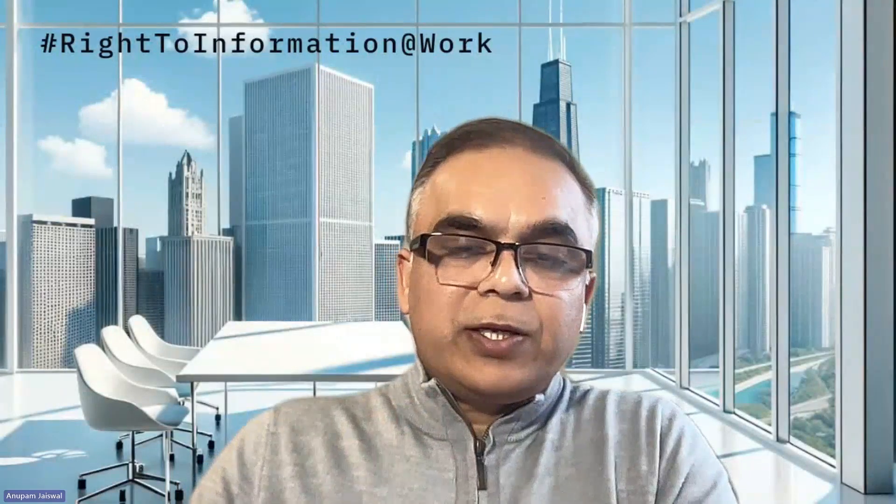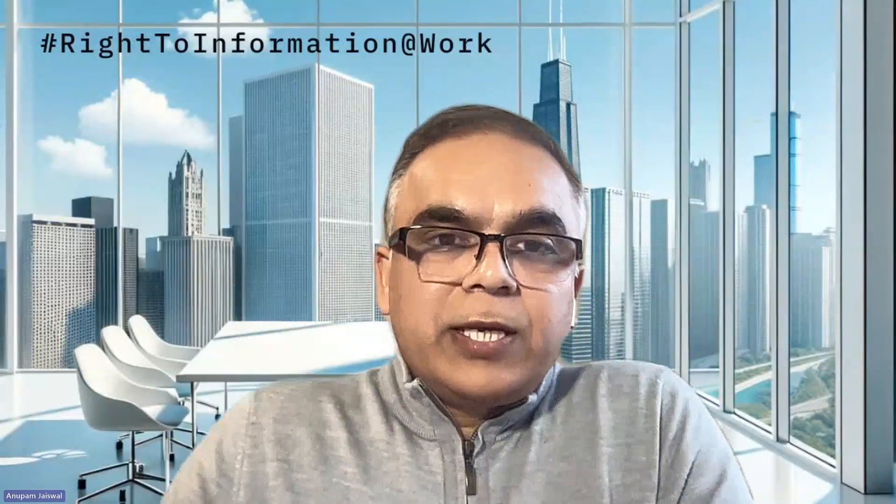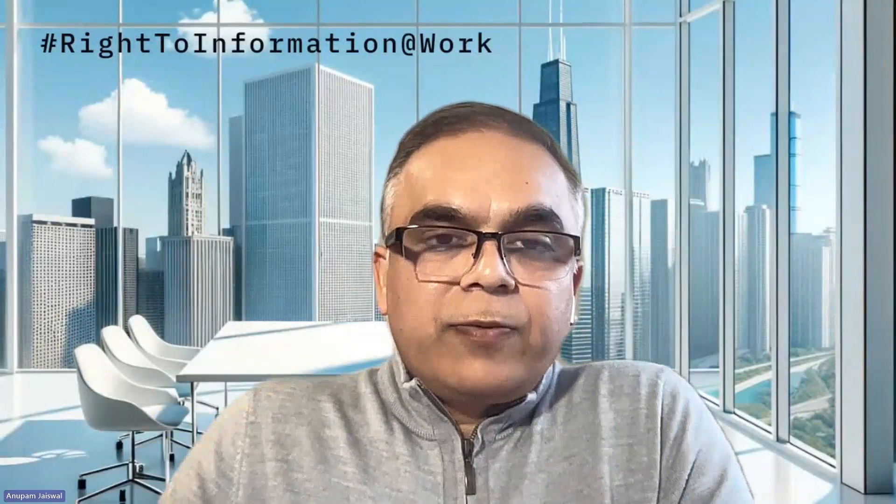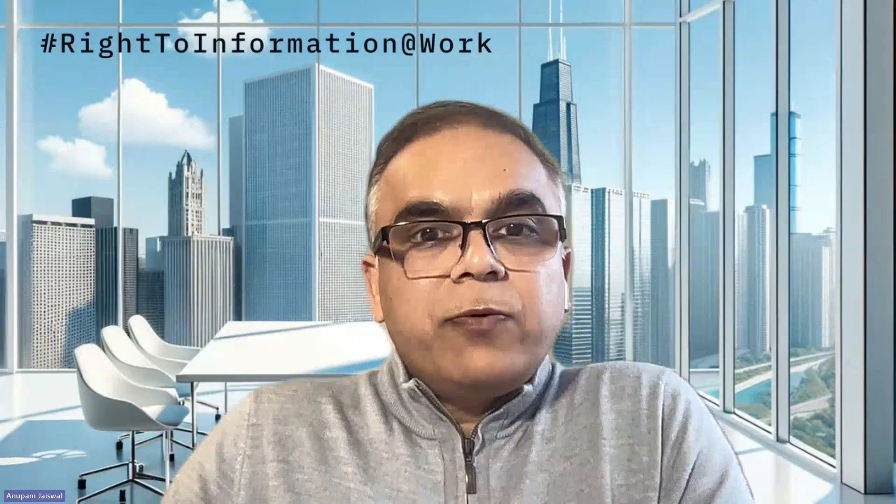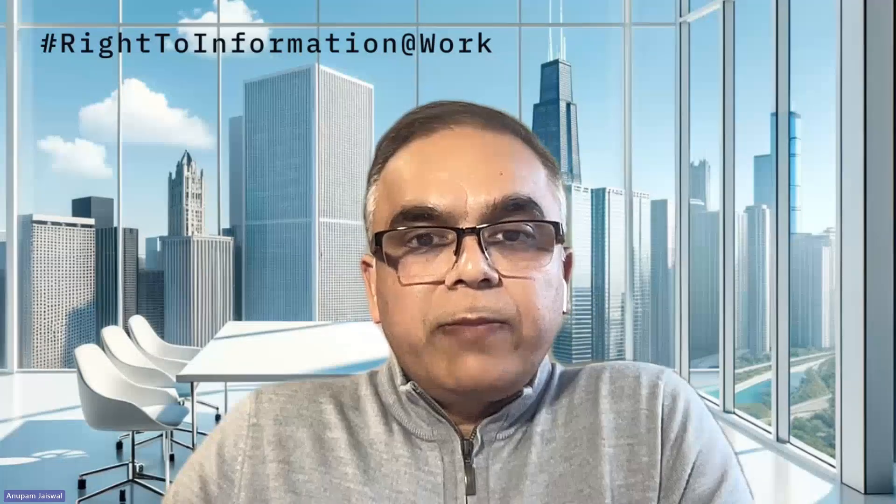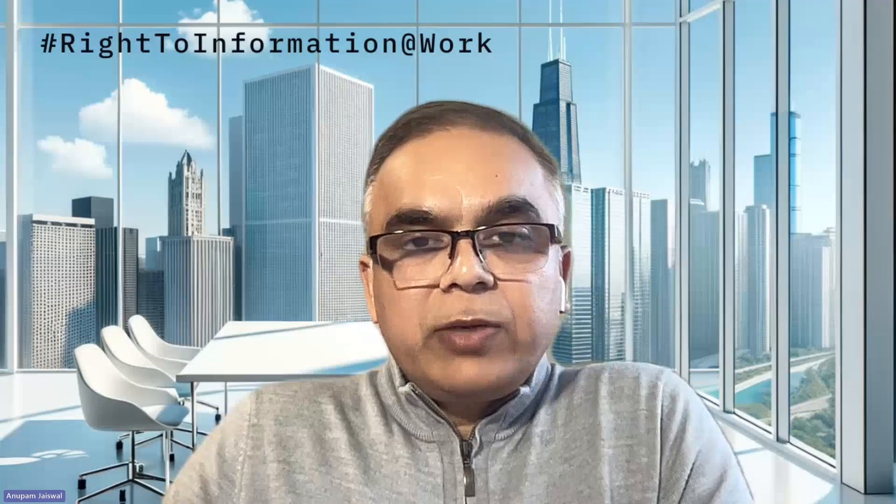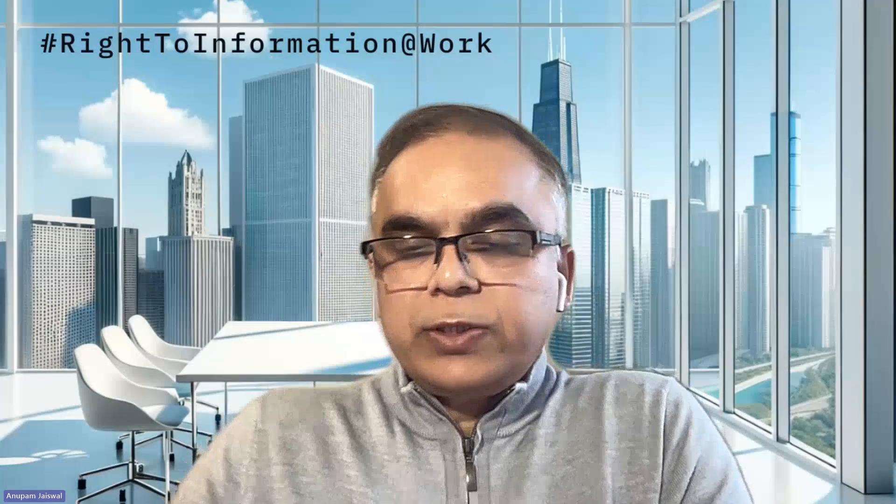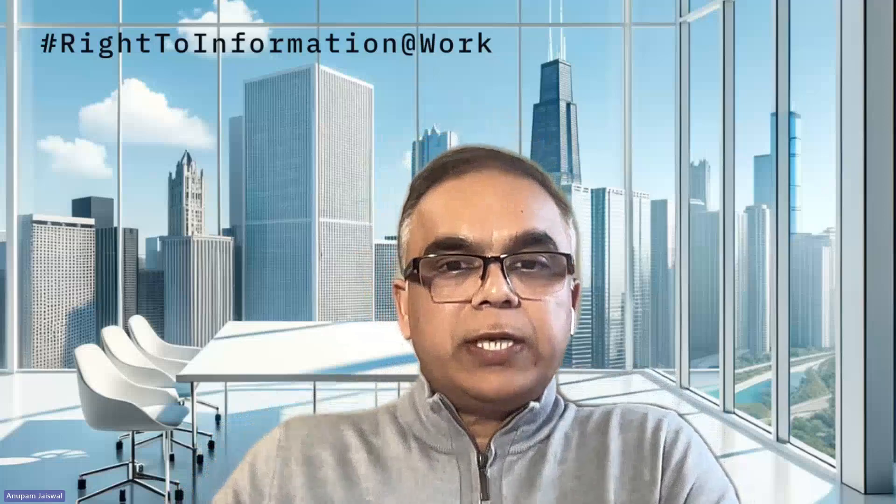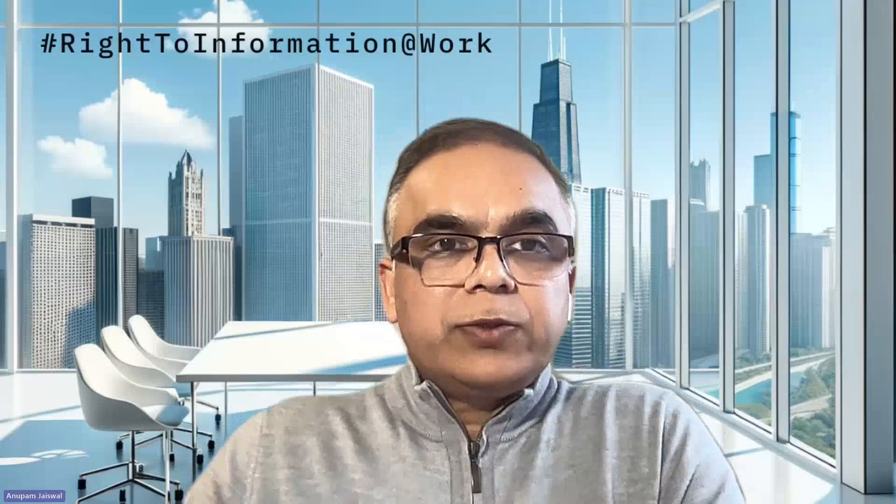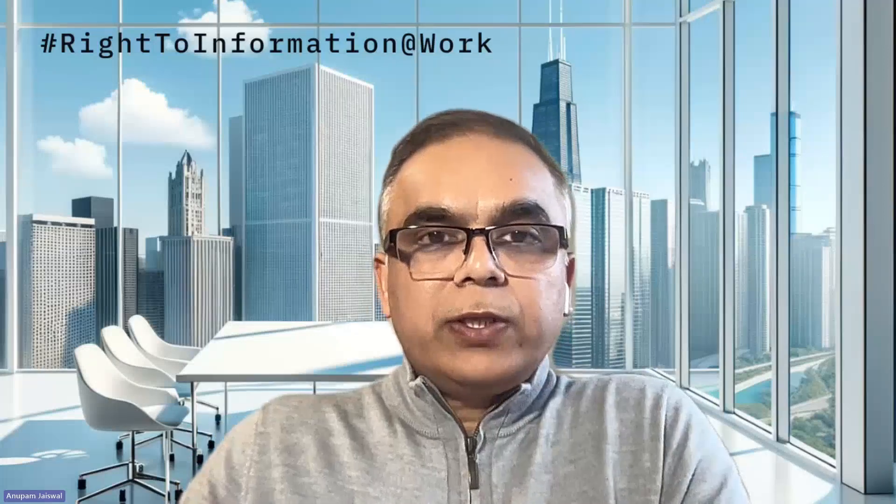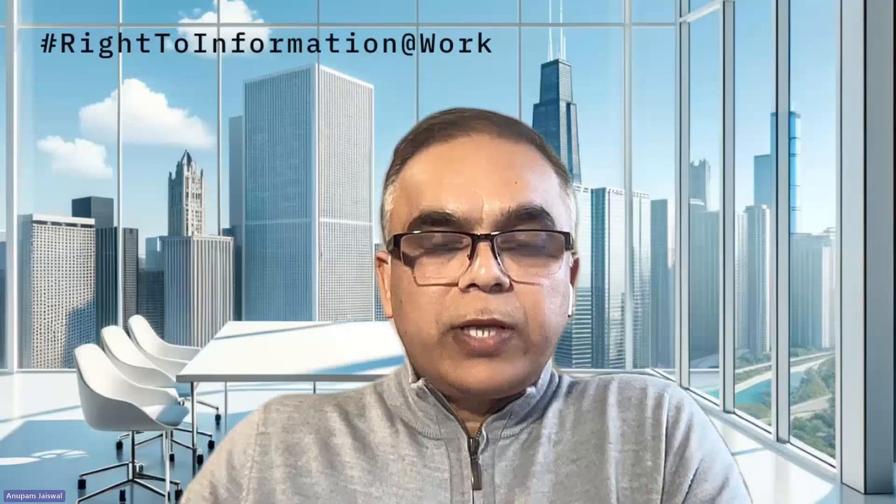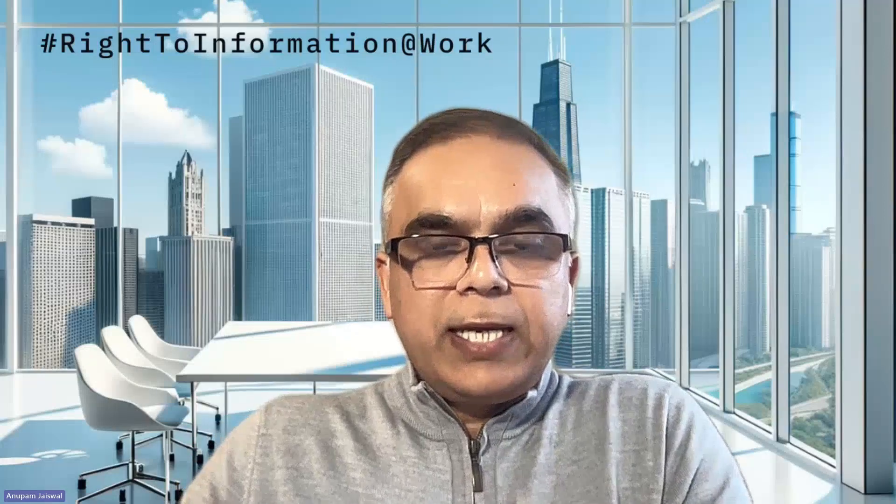Hey guys, this is Anupam again. From the last few videos, we've been focusing on Microsoft Fabric or BI. Some users reached out and said, 'Hey, what's going on with the good old Excel?'